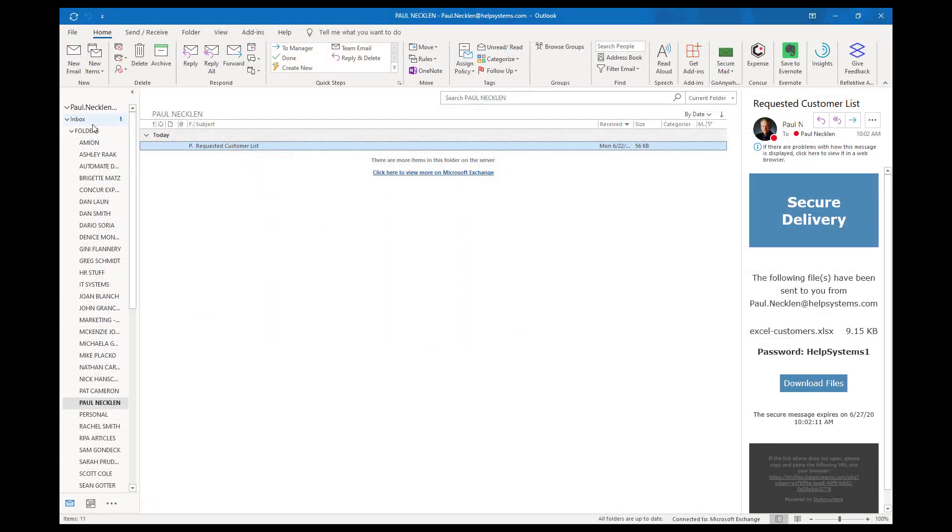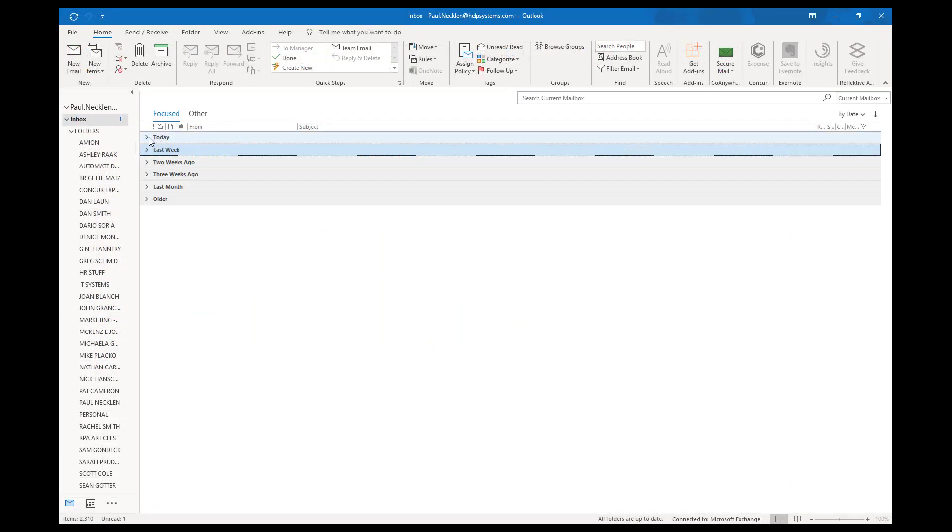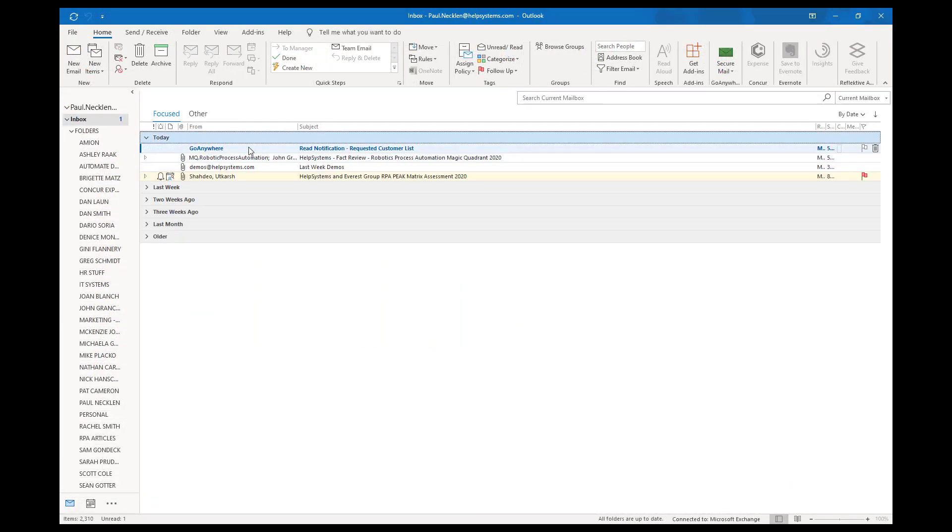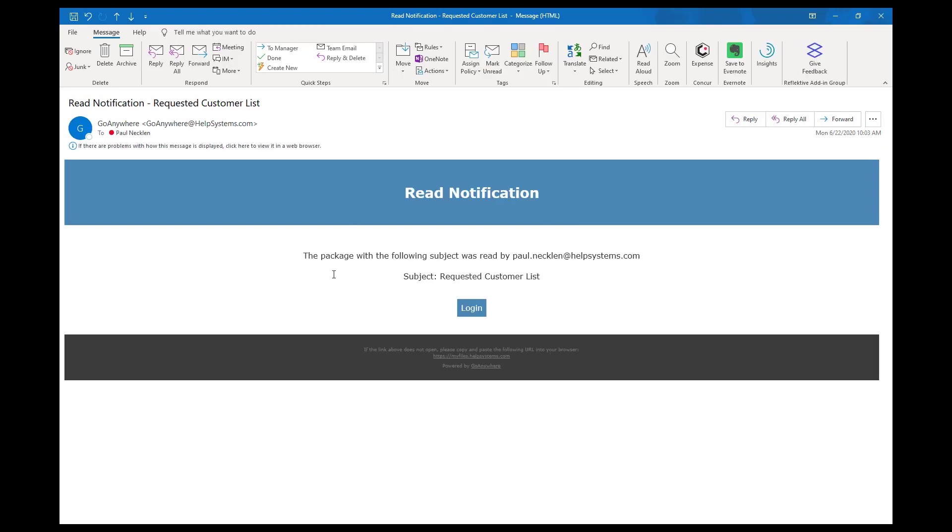You can also get a read receipt, so now we have documentation and an audit trail showing that the customer has indeed read and opened the message.